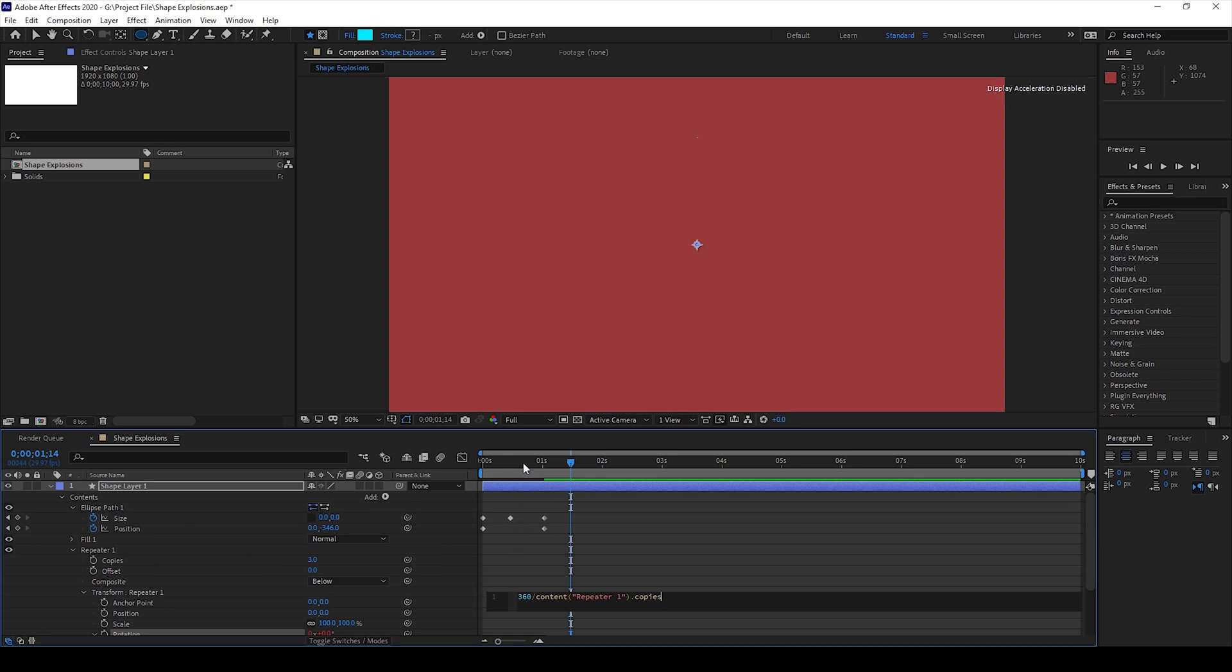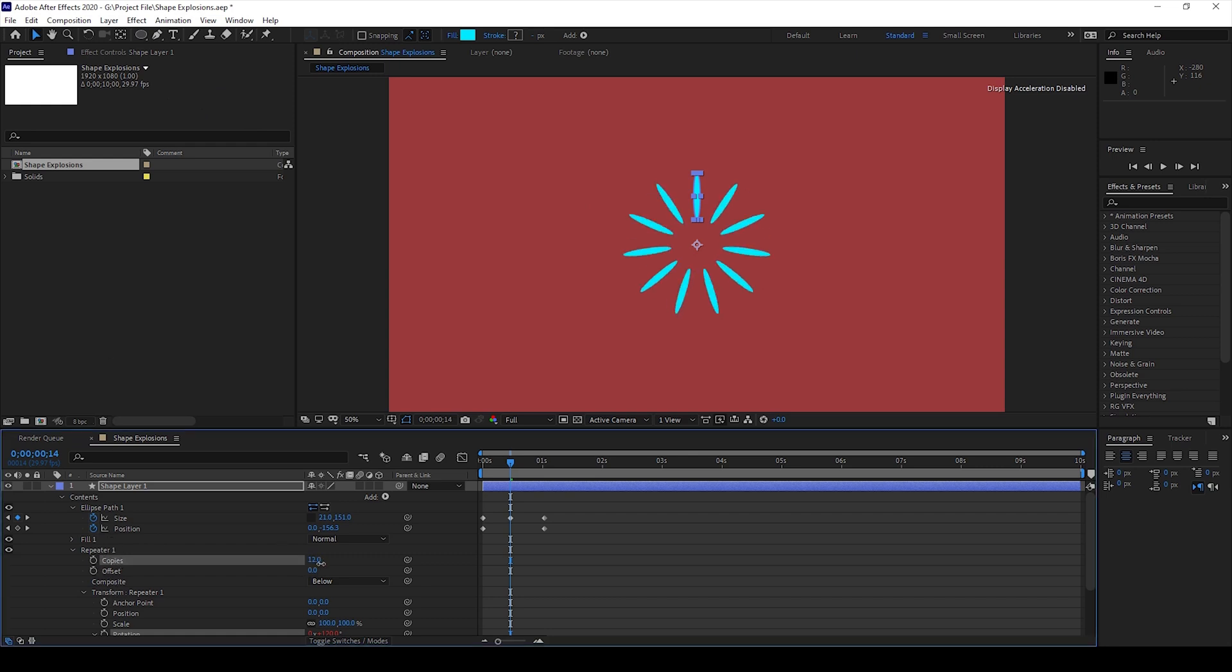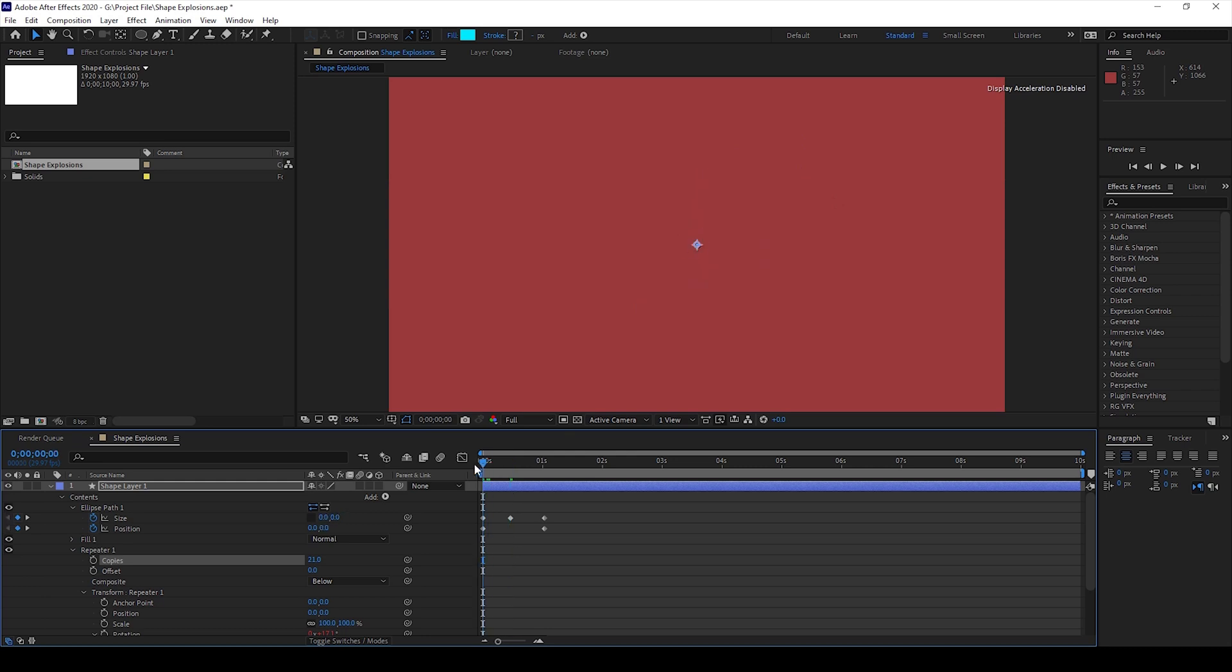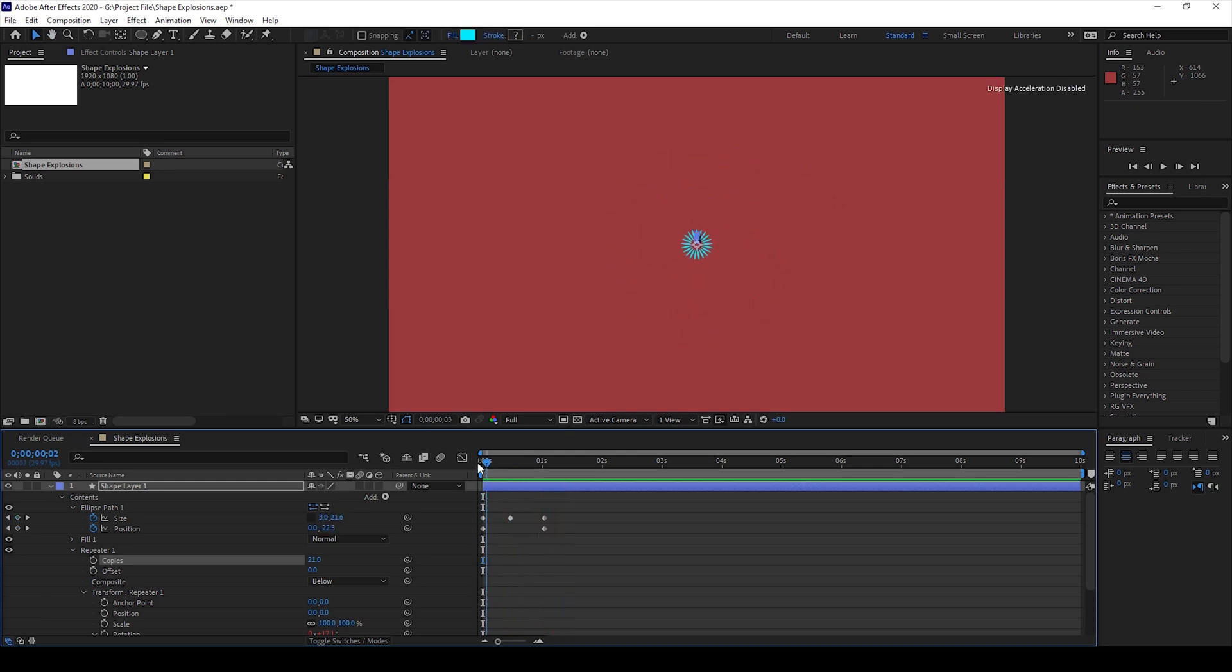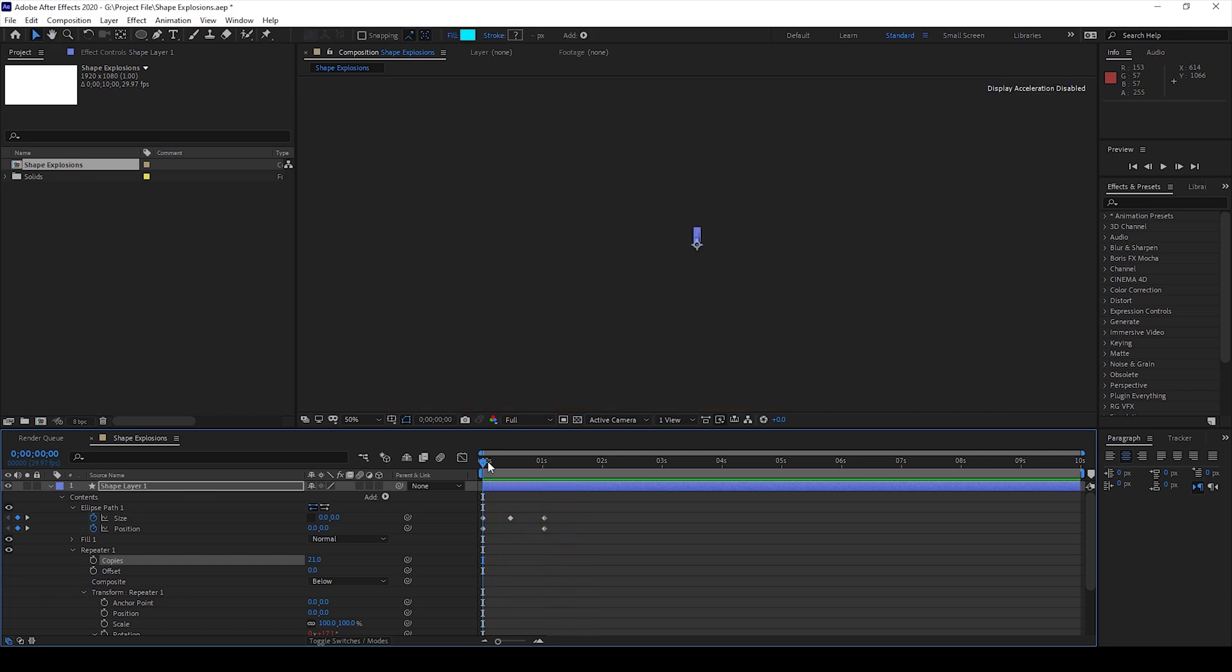Once you do that you can see that we have three shape layers because the number of copies of the repeater is three. If I increase the value of the repeater you can see that the number of shapes are increased. If I start playing this you can see this is how the explosion is happening and that is what we need.